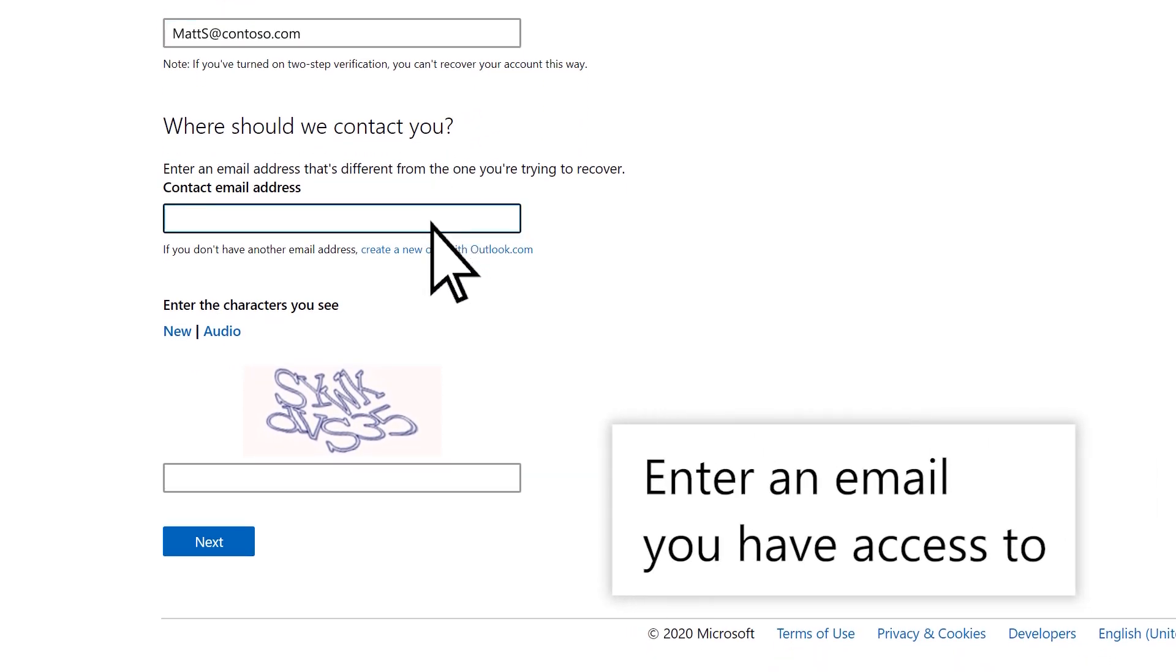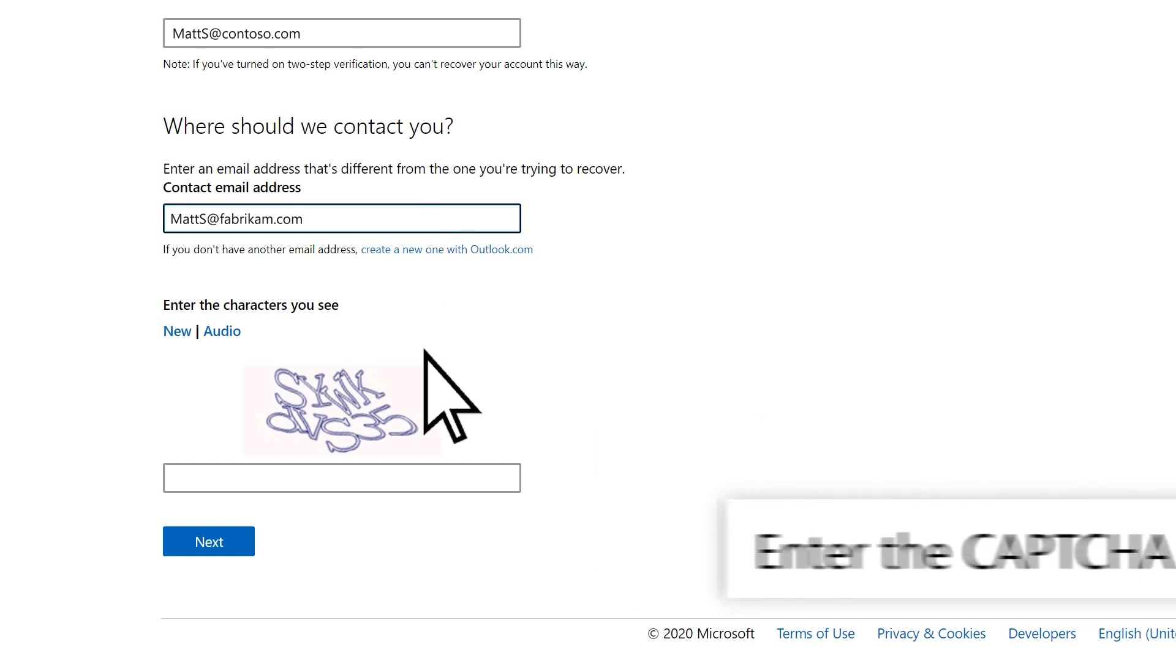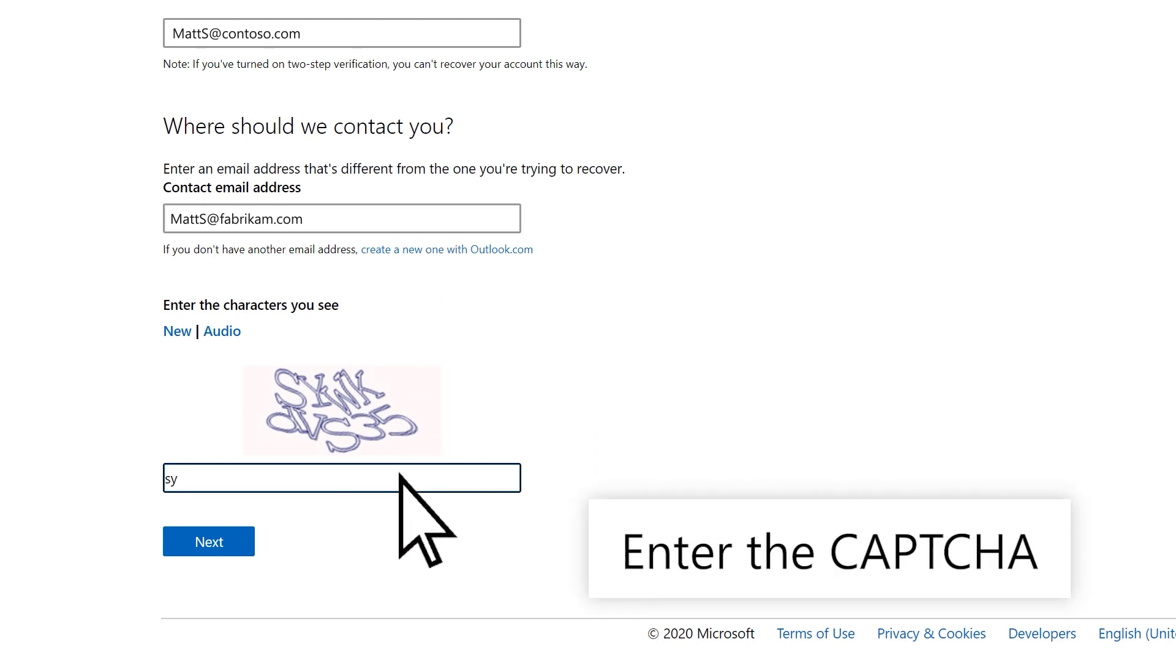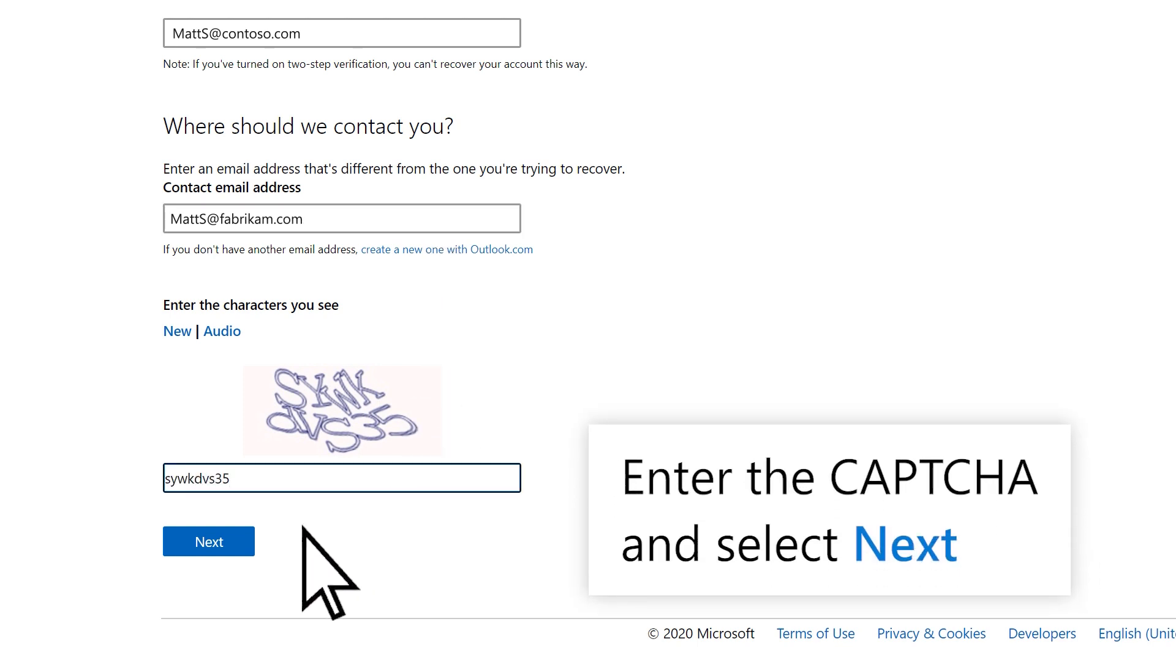Enter an email address you have access to, then enter the CAPTCHA. Select Next.